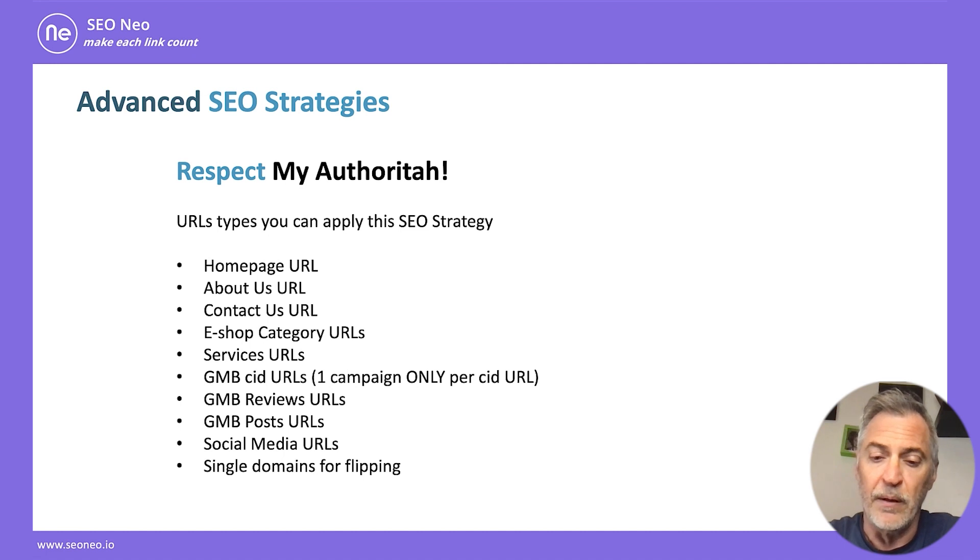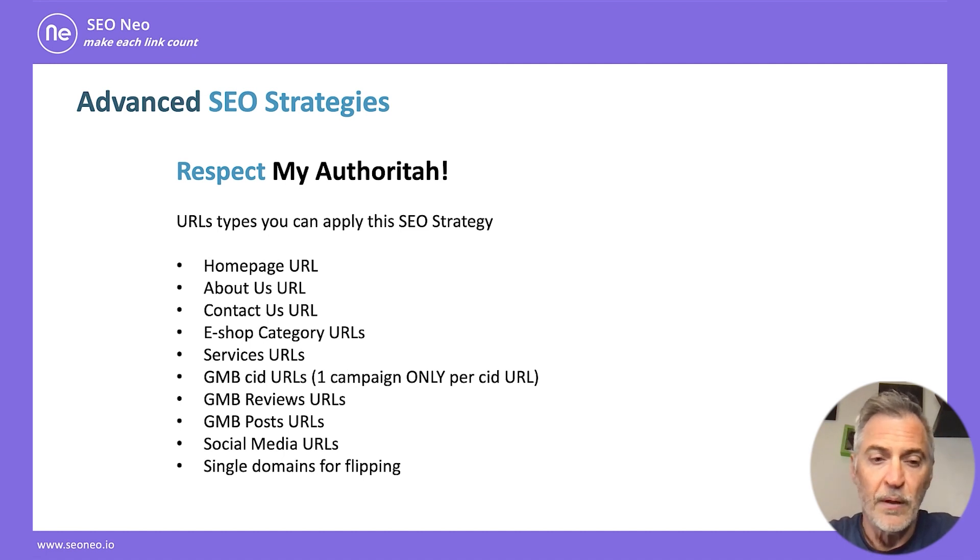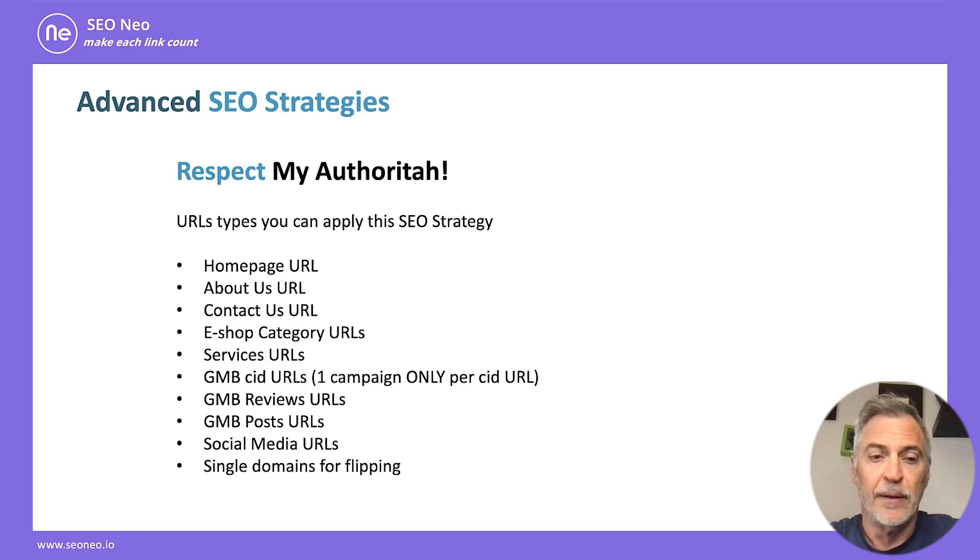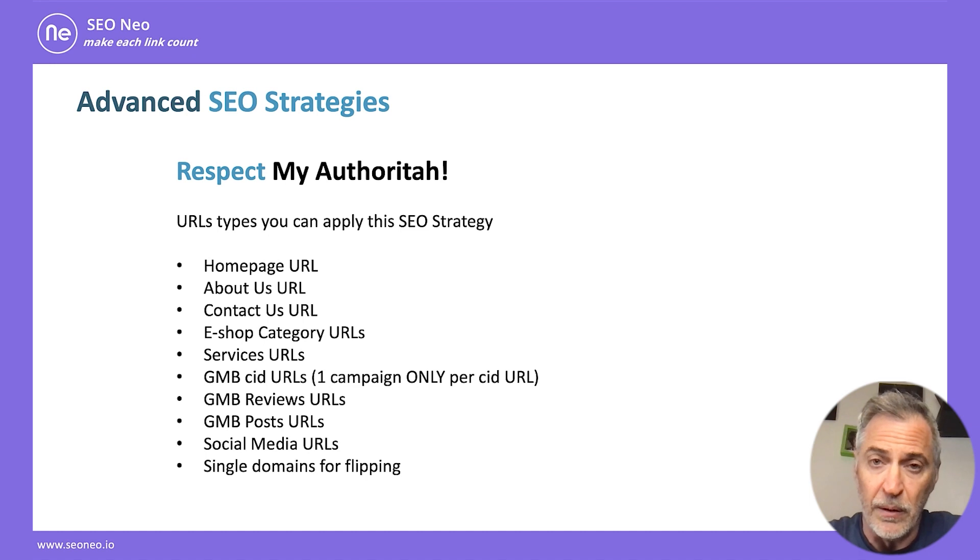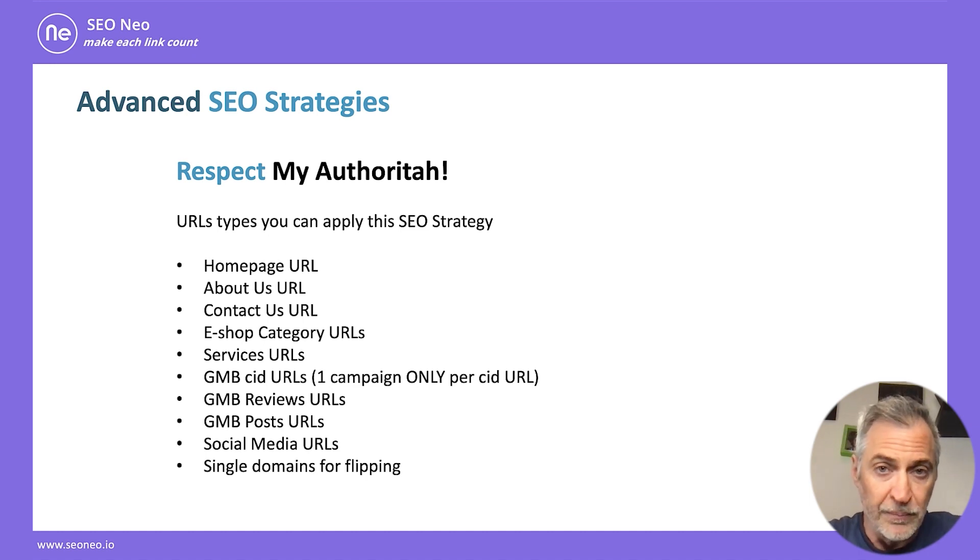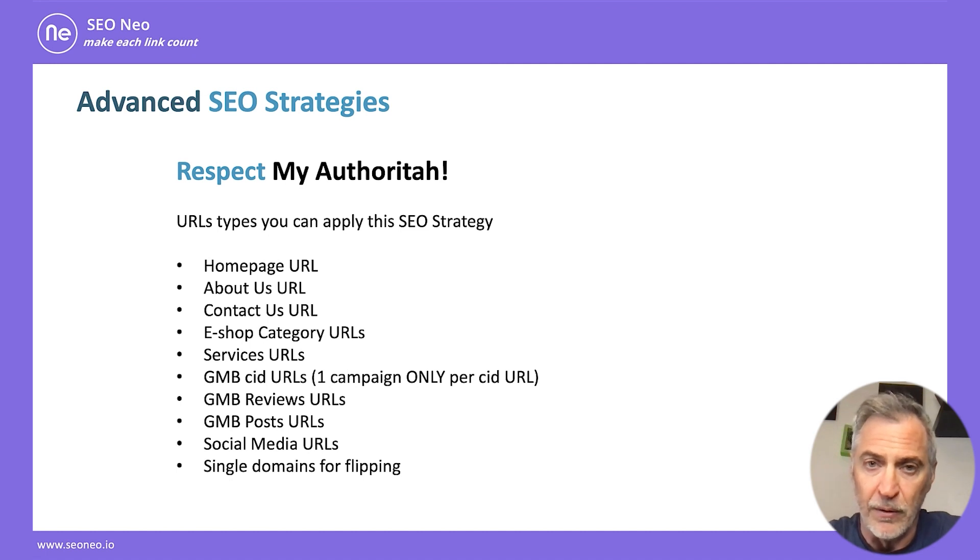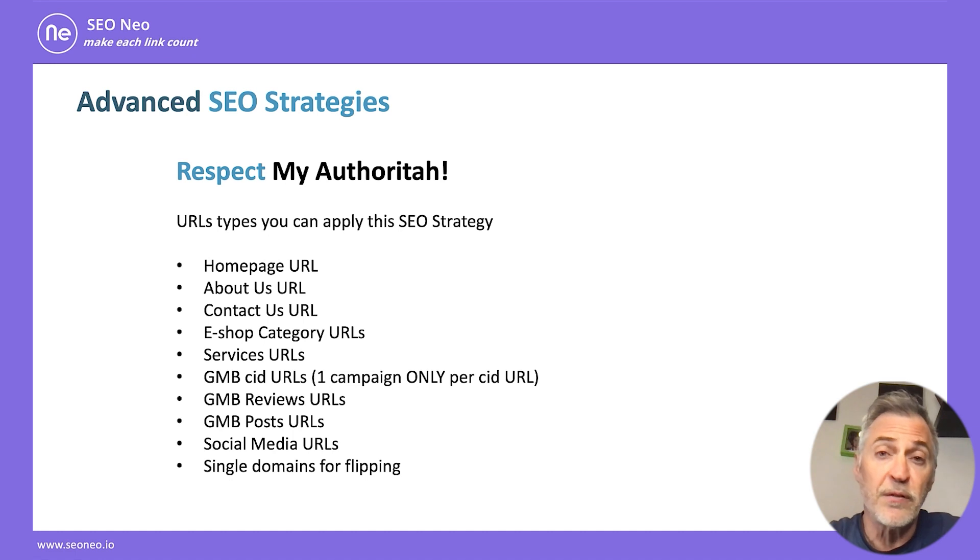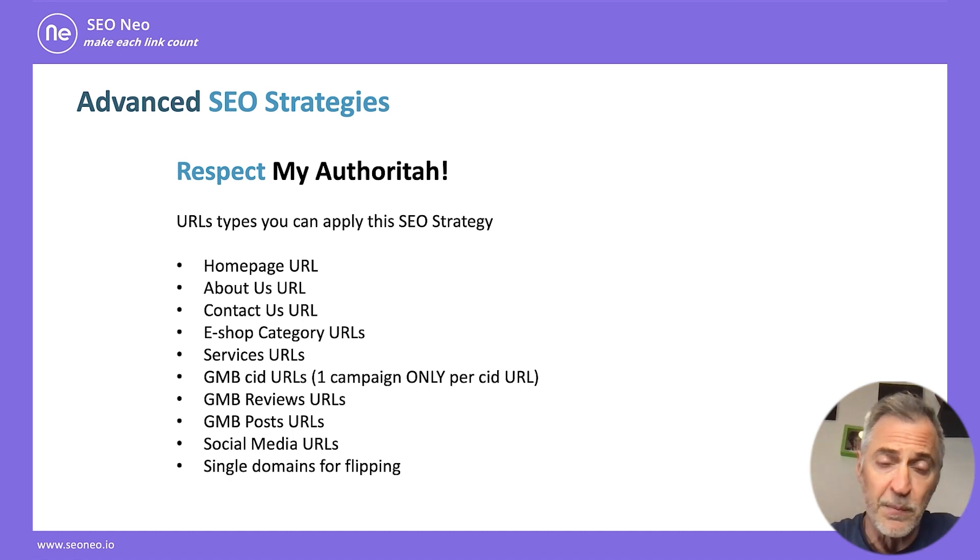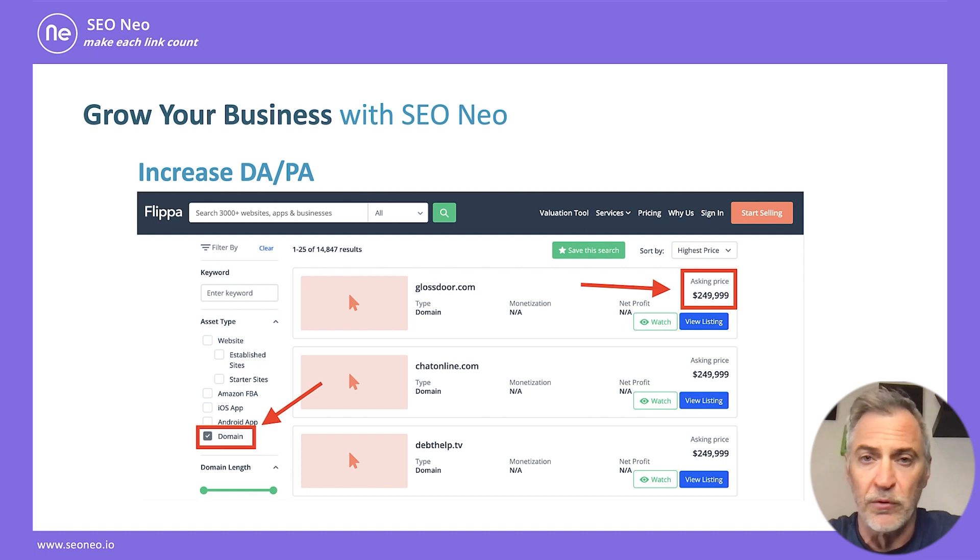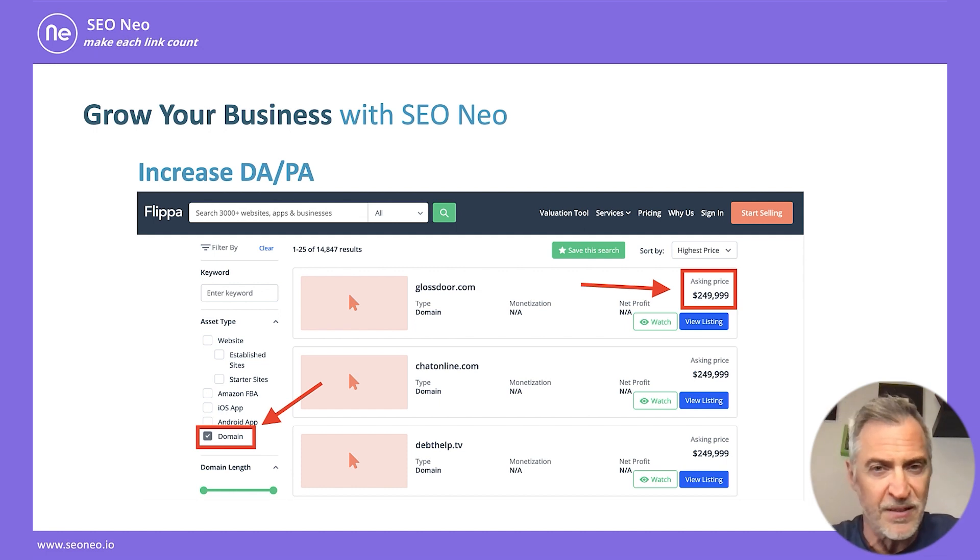Which are the GMB URL with the CID, and you must run only one campaign per CID URL. So you will get up to 100 high-quality backlinks per CID URL. You can use it for GMB reviews URL or GMB posts URL. You can use it for your social media URLs to boost your social media authority and presence. And you can use it for a single domain to increase its metrics for flipping purposes, because we still see that domains in Flippa can be sold for $250,000. I'm giving you just some ideas.